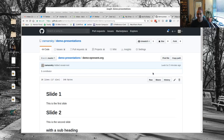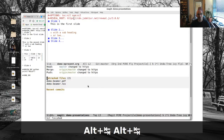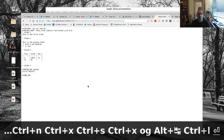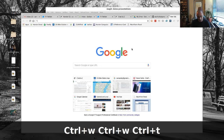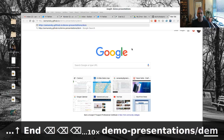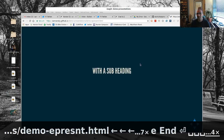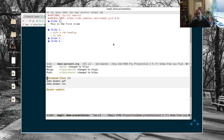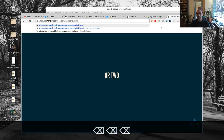After pushing, I navigated to zamansky.github.io/demo-presentations/demo-epresent.html and it now works — the reveal.js presentation is served directly from the GitHub repository. If you name it index.html you can serve it without that last filename in the URL, which I've done in other situations.